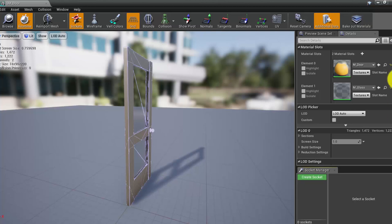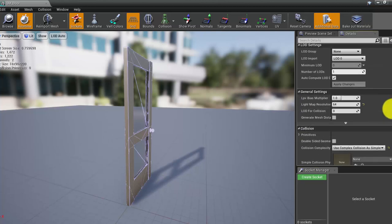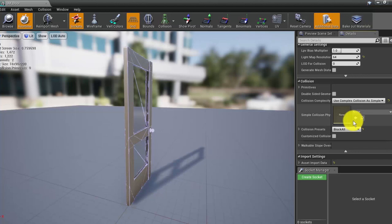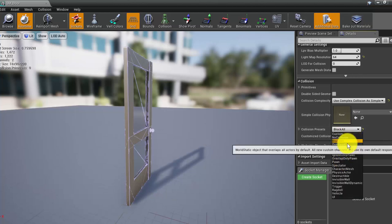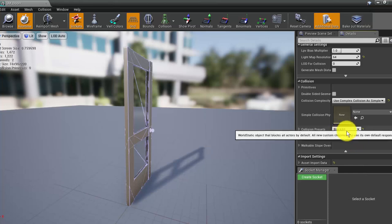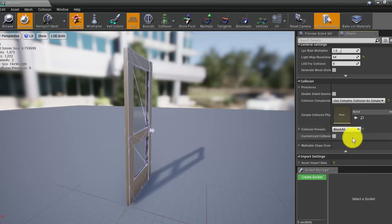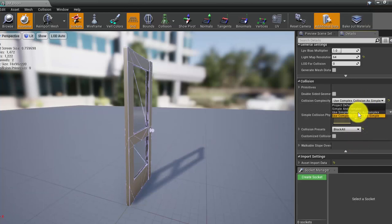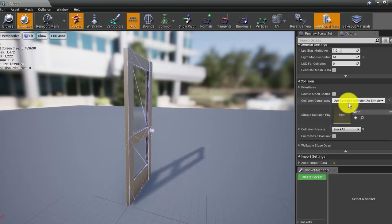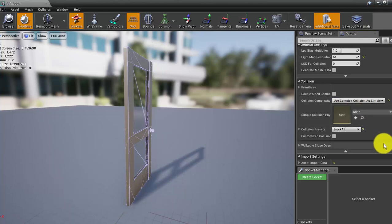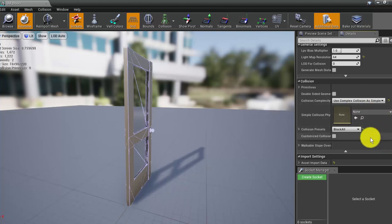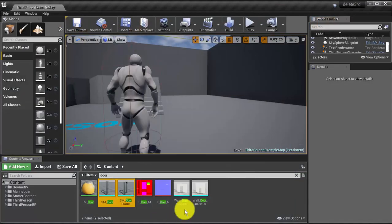So the best you can do is check here in collisions. So you can see that this one can be block all, for example. So it would block the character when the character tries to go through. And then this one should be complex collision as simple. This was already set up from the previous tutorial. So we save that and close.